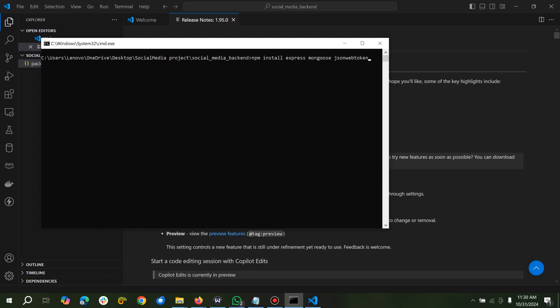Since we are creating an API, we use bcrypt. Is it bcrypt? Bcrypt, yes. And we'll use dotenv.